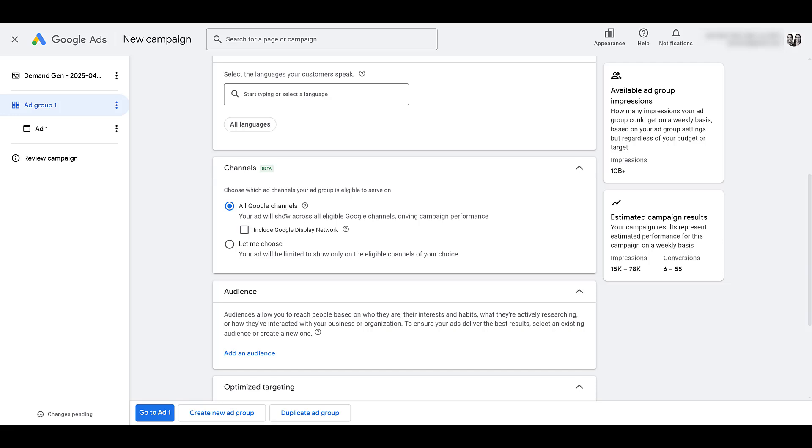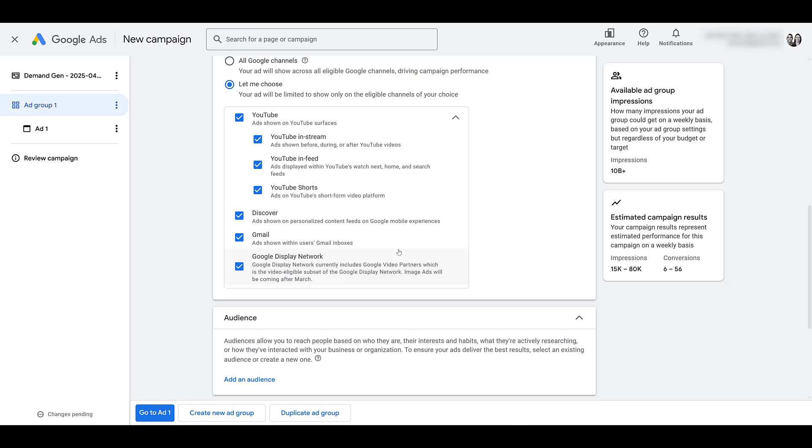It's going to default to all channels. Google Display is still turned off, but you have the option to choose. Let's say in our case, Michelle and I really don't create vertical video for shorts. So if I know I don't have the video creative that can really serve this platform, I might want to turn this off.